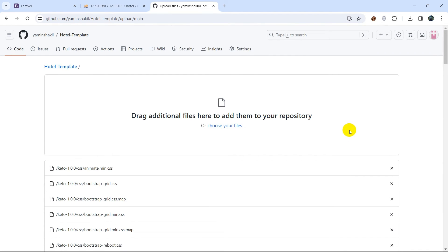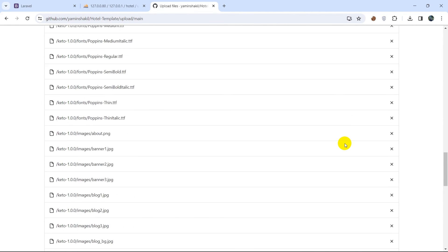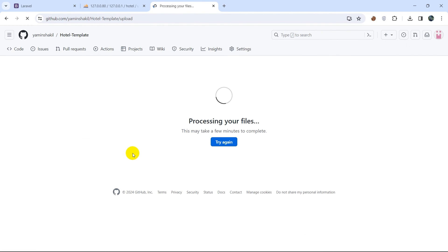There you can see the uploading is complete — all the files are uploaded. I'll come down and click on 'Commit changes'. Processing your files — this may take a few minutes to complete depending on your project or folder size, so I'll fast forward the video again.